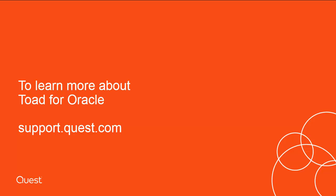To learn more about Toad for Oracle, visit support.quest.com.